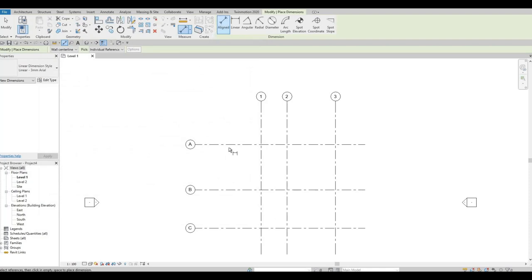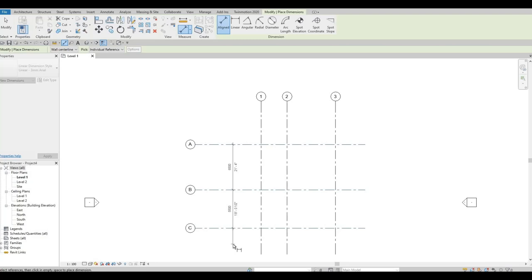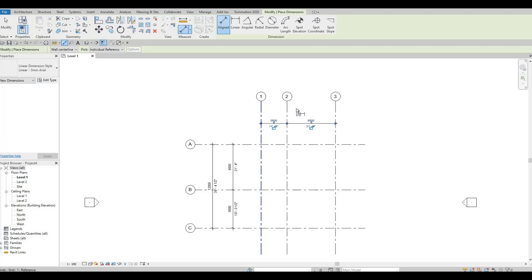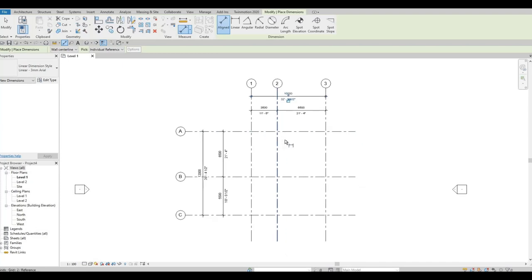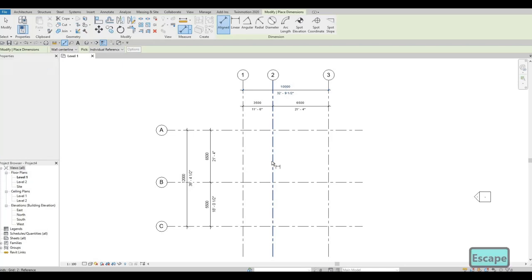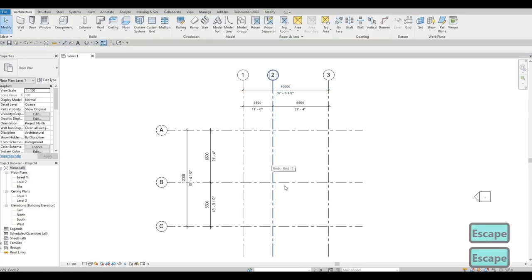Now add the dimensions. Click on the gridline to gridline for individual spacings, then add an overall dimension. As you can see, we'll have both metric and imperial so everybody will be happy. Press Escape twice to finish the command.